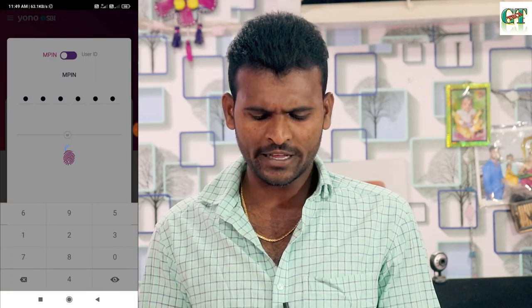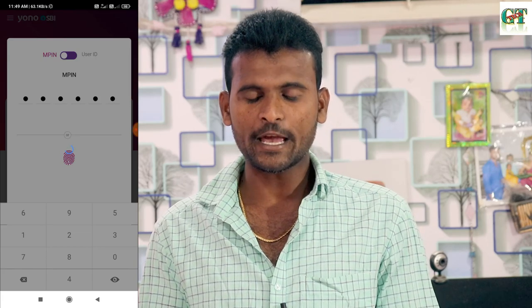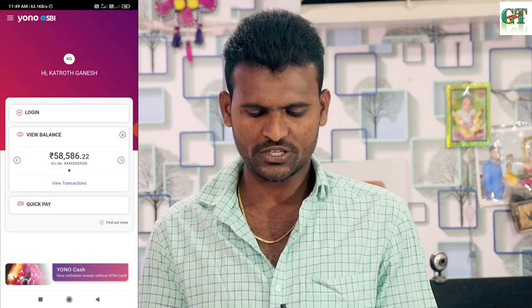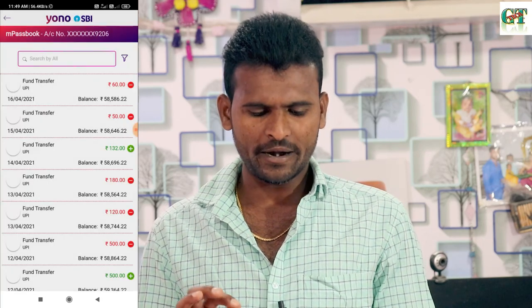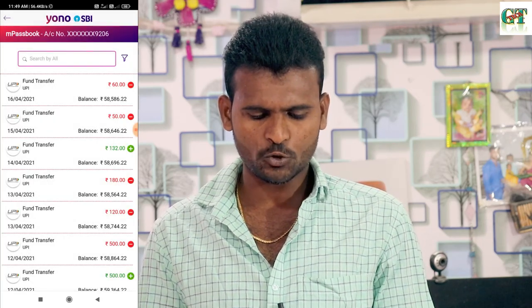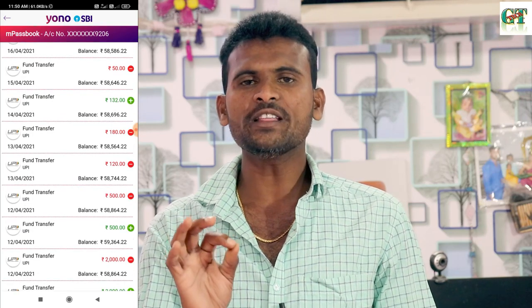If you have an SBI account, you can check it with your payment proofs. If you are making your payment, you can verify it. Today, I finished with 132 rupees — that's how I got the like.